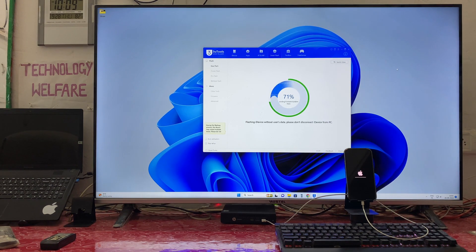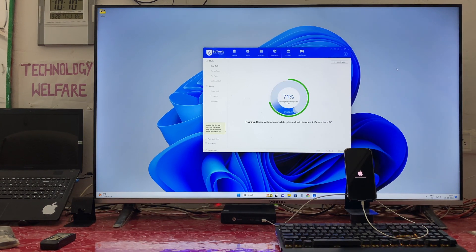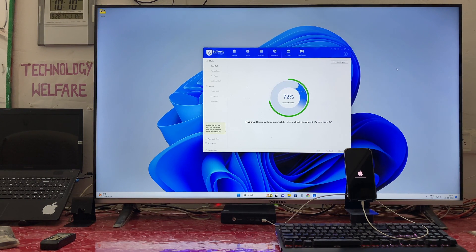It is taking time at 71 percent — this sometimes happens due to server issues, don't worry. Almost 15 percent more to go. No error is coming. Now it has started sending again — 72 percent — and writing metadata. Now we will wait and watch.